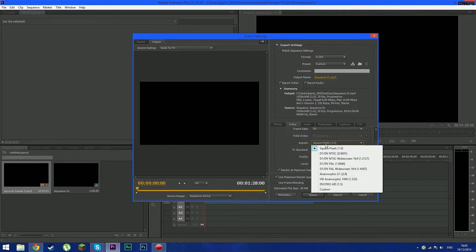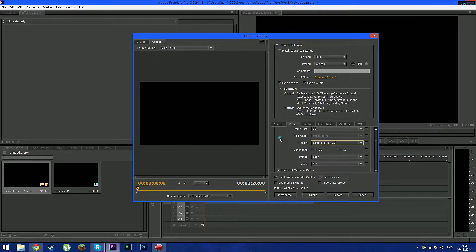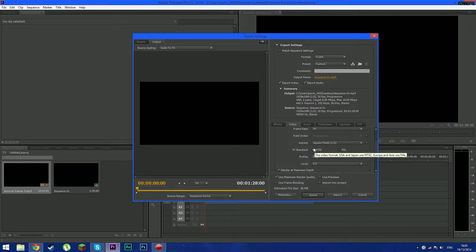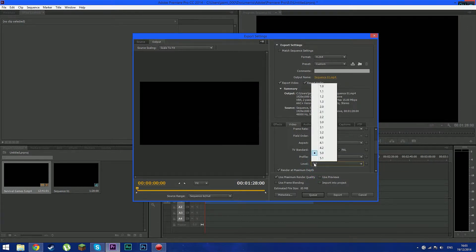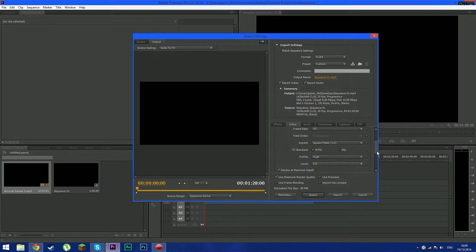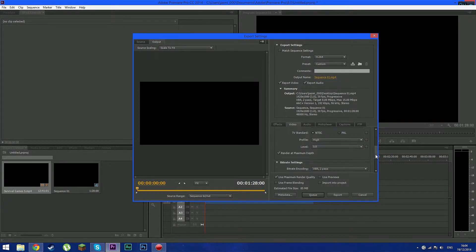And go to aspect and make sure it's square pixels. TV standard NTSC. Profile high. A level 5.0 and check render at maximum depth.